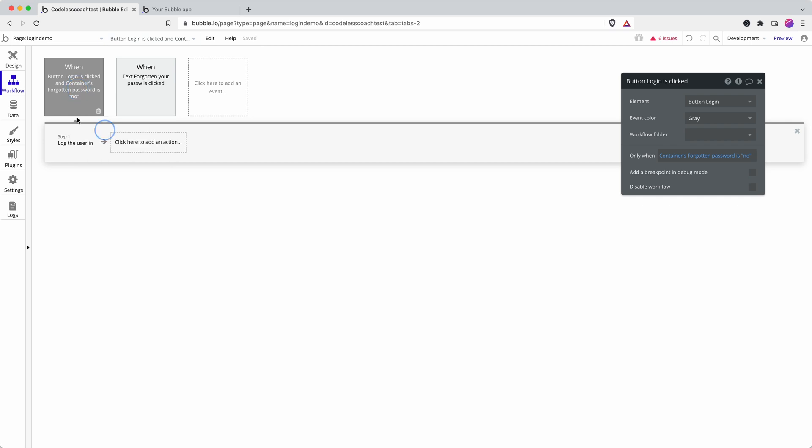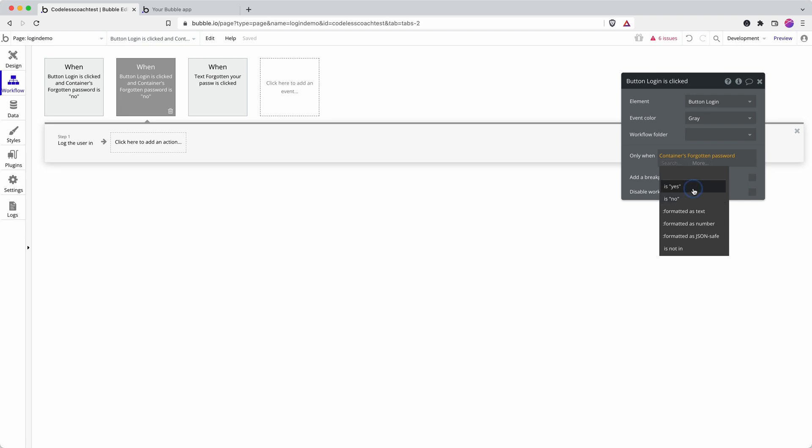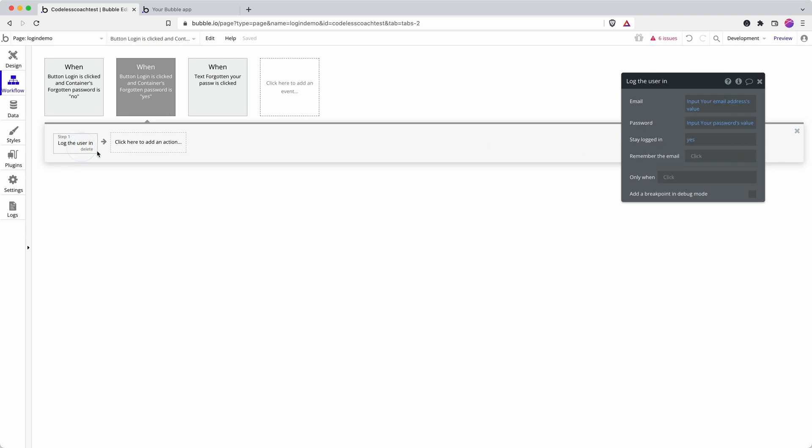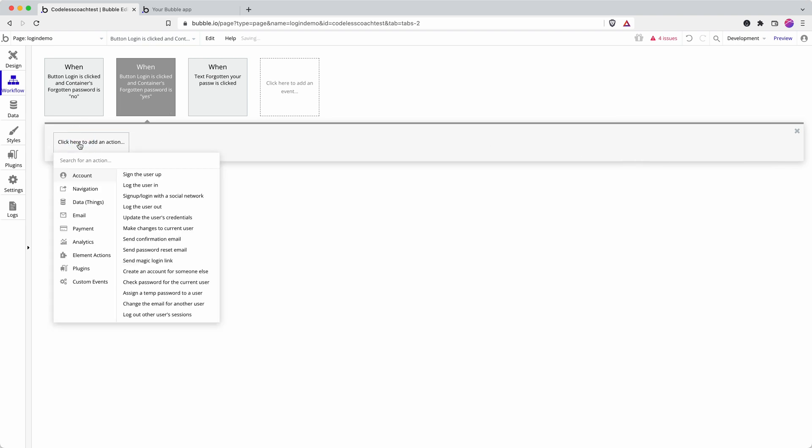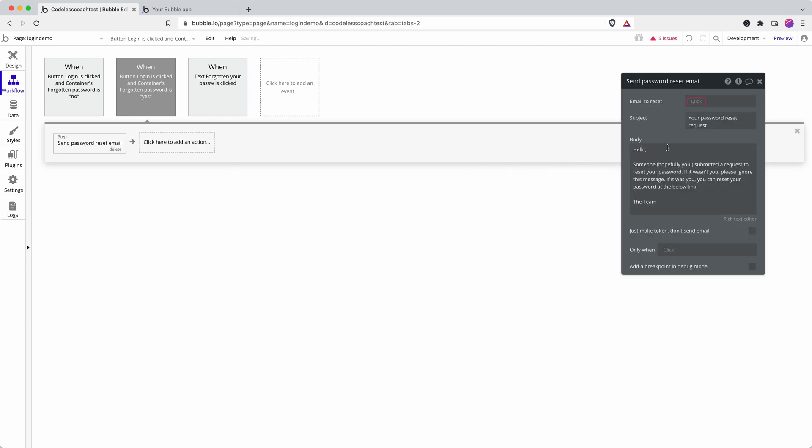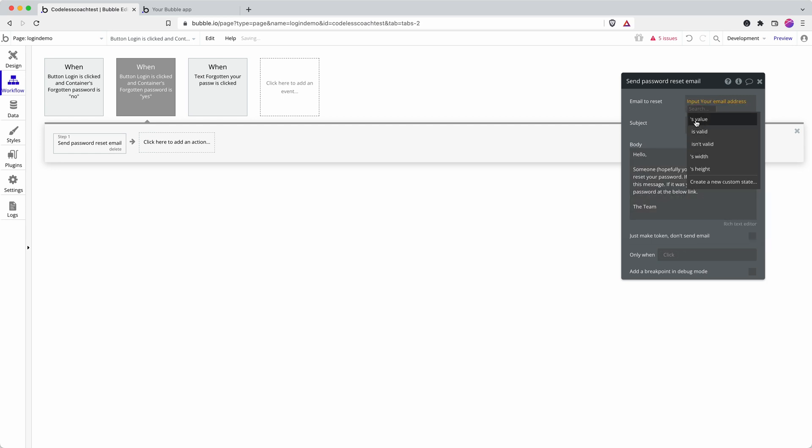Then we can duplicate this because we're going to do the invert of it. And this time we're going to say when the button is clicked to do a send password reset email. And the email is going to be sent to the input email address.